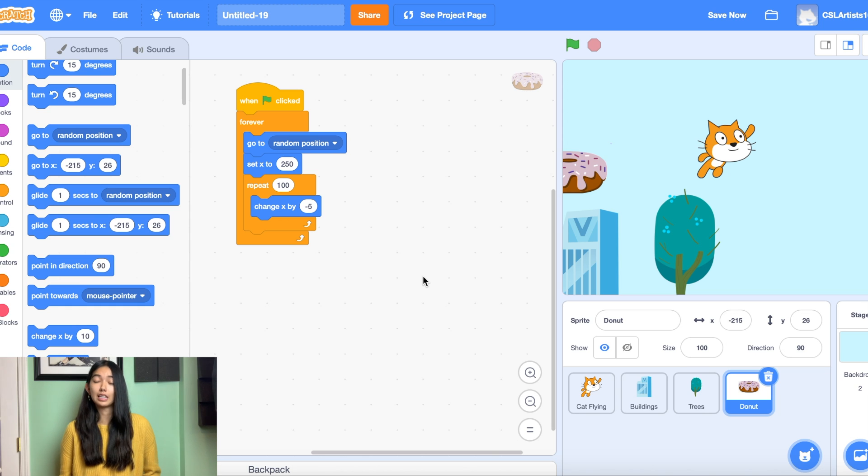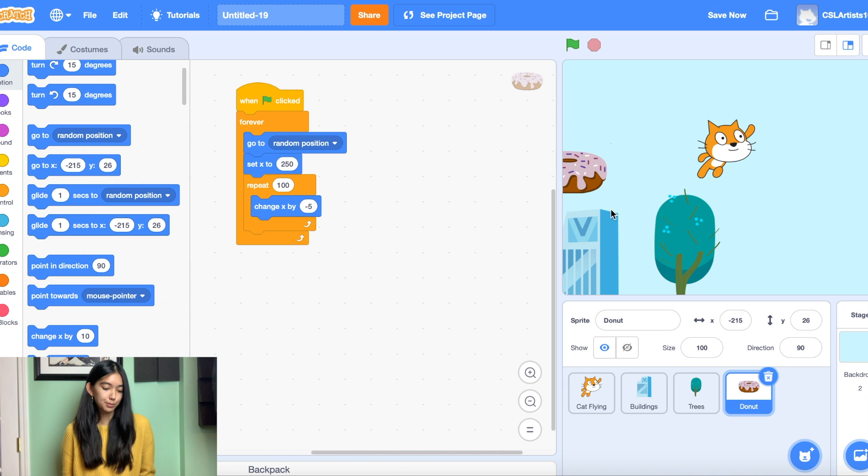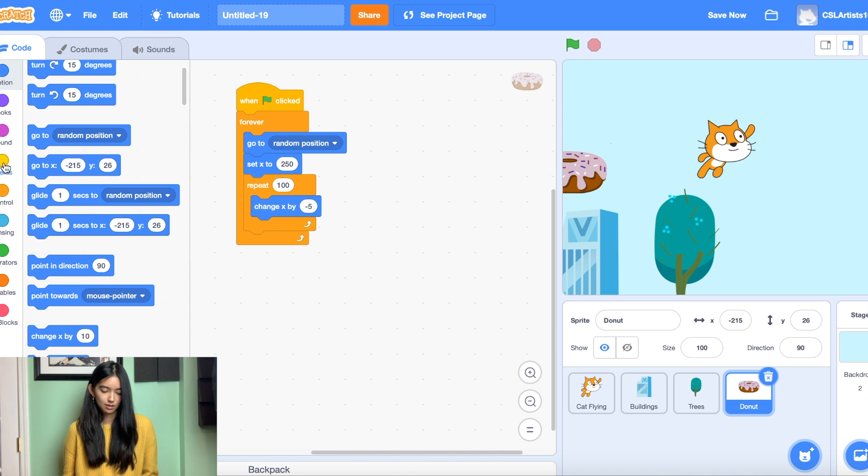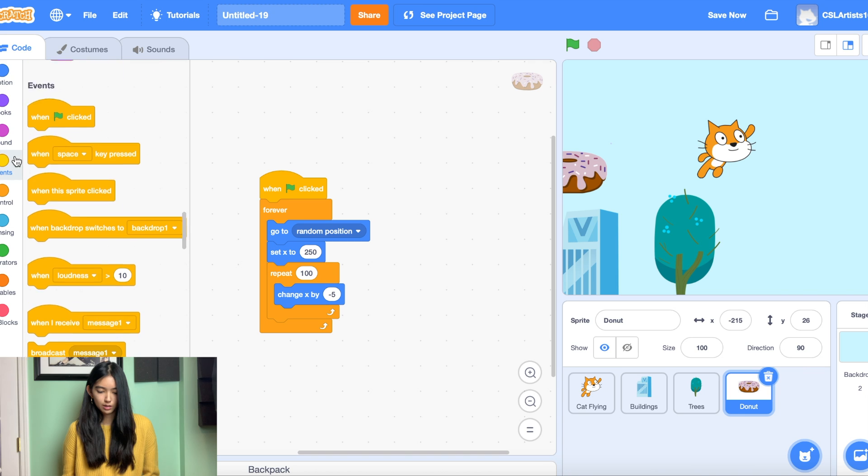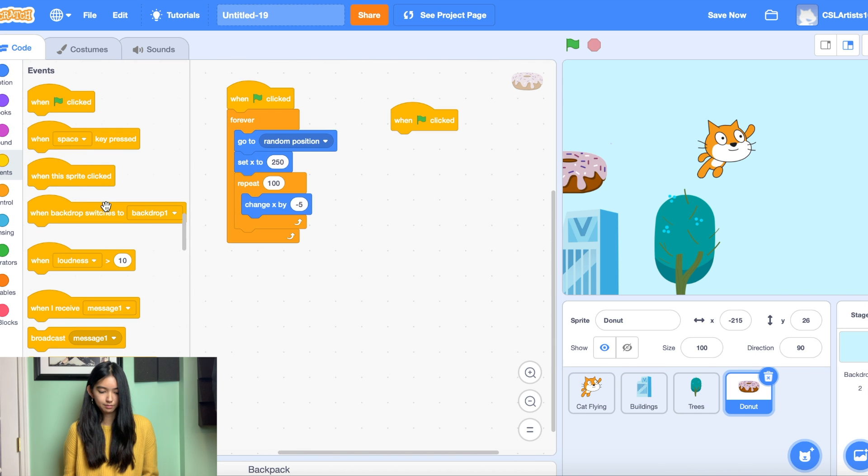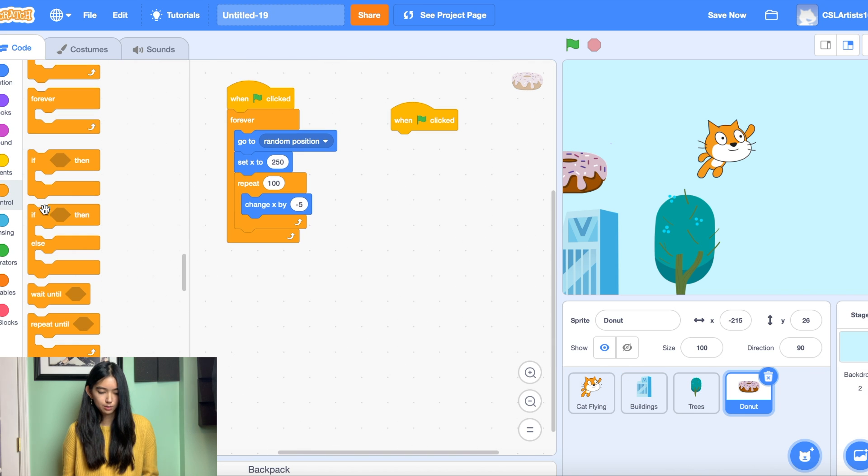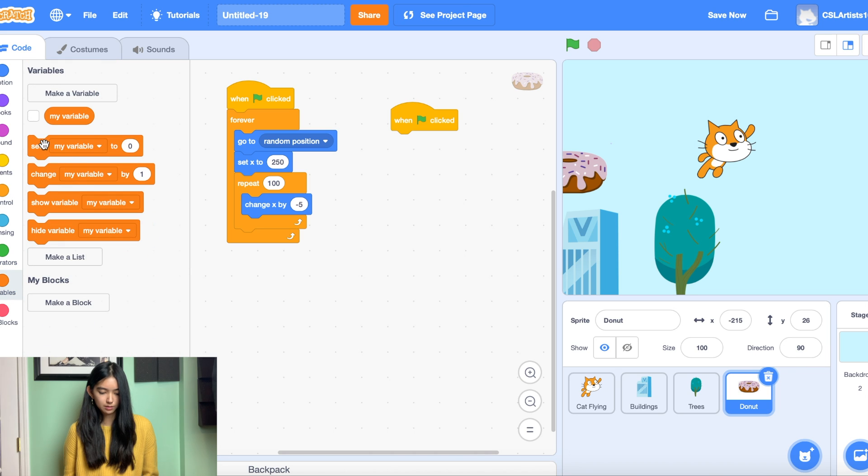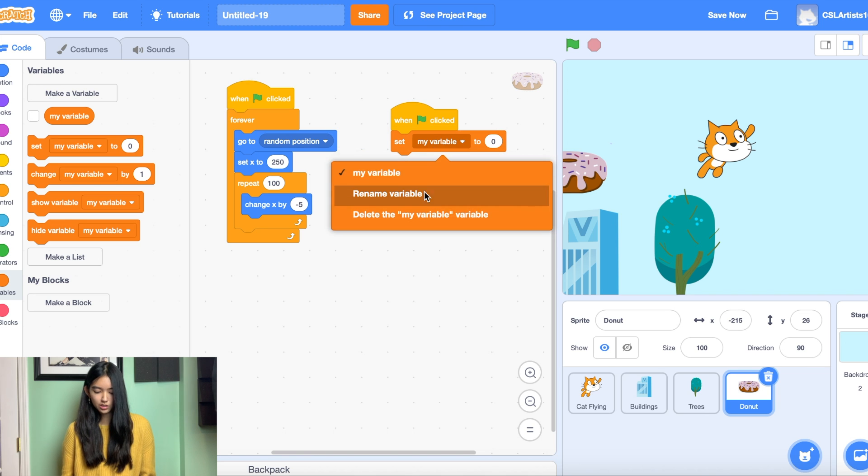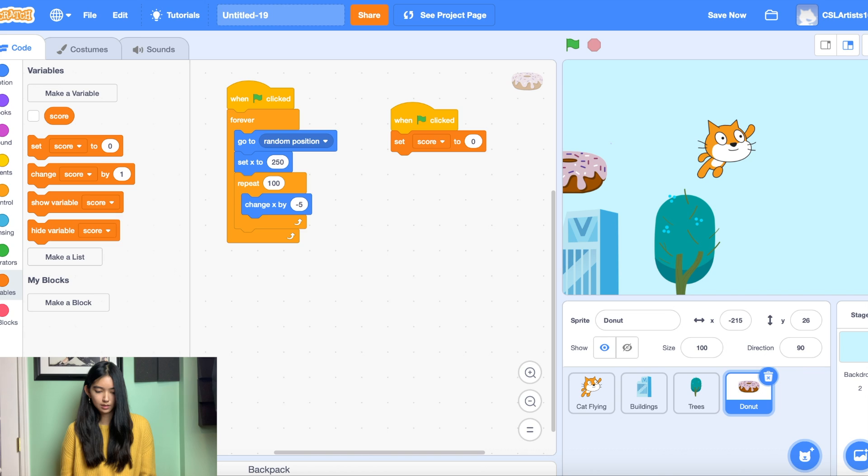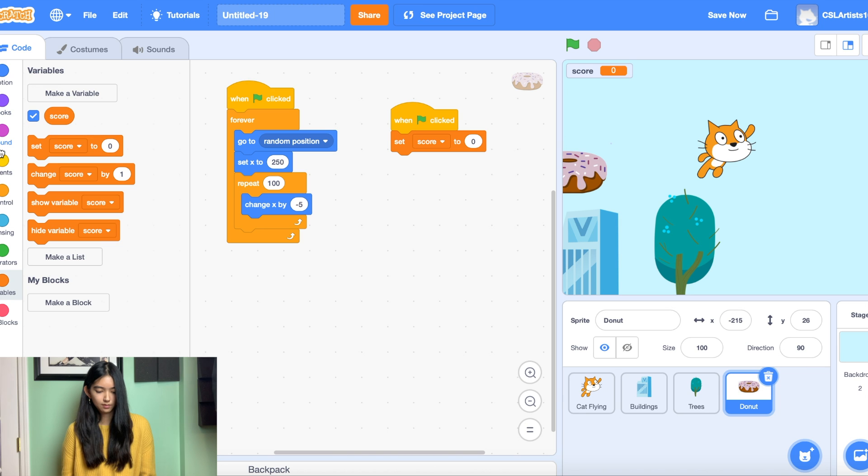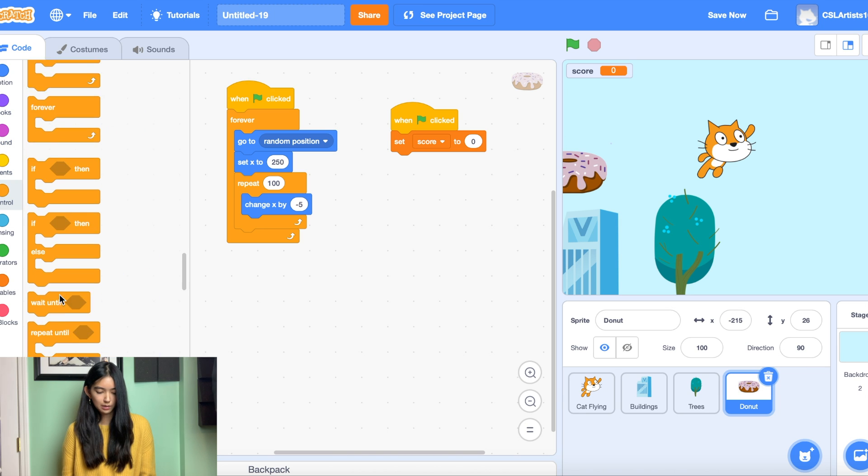So we're going to drag one green flag clicked again. And we're going to add a score variable. So we'll drag set my variable in. We'll change it to score. Let's show it in the screen. And then let's drag a few blocks.